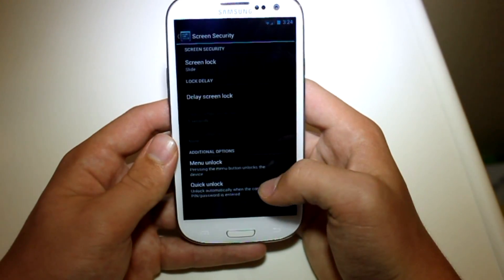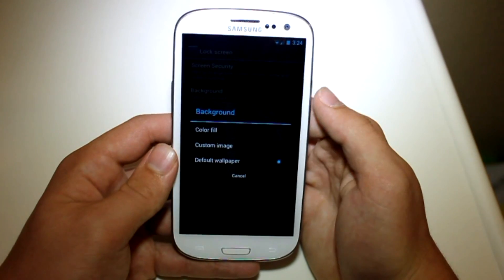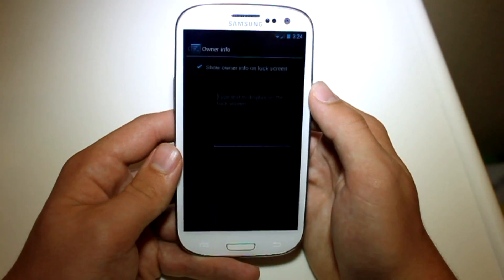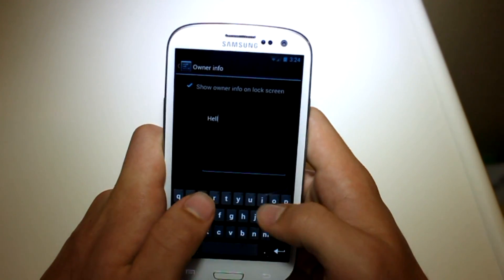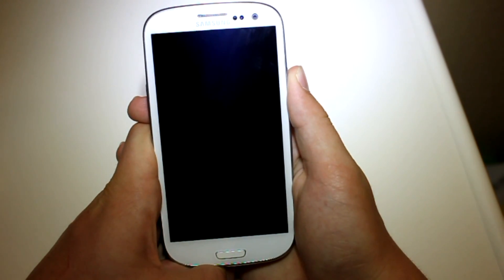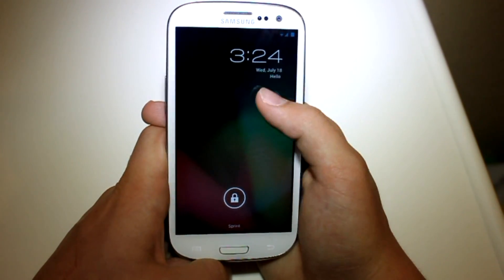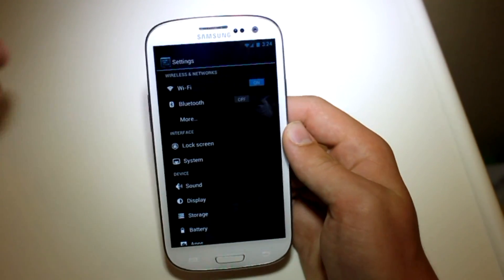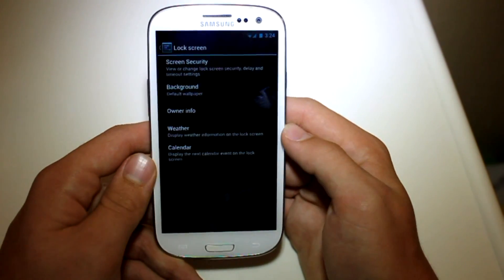You can also have menu unlock and quick unlock. And if you get out of that you can choose different wallpapers for the lock screen too, so if you don't want to have the same wallpaper you can always change that. You can also change owner info — this is going to appear on the lock screen. So if you want to say 'hello' for example, go back to the lock screen and it says 'hello' right there. That's a pretty cool feature — maybe if you have the same phone as your dad you could put that on the lock screen so that he'll know.